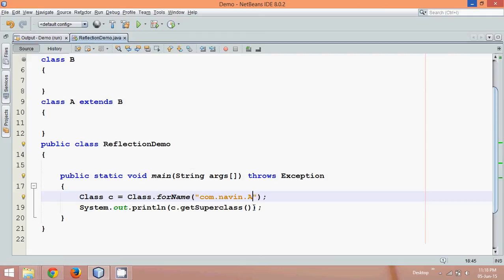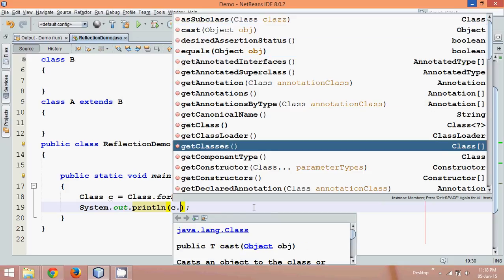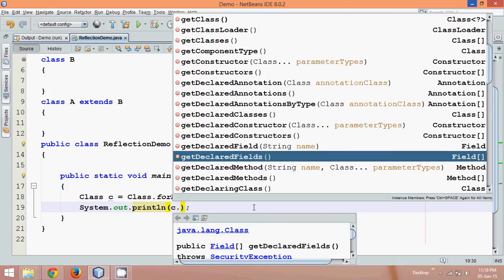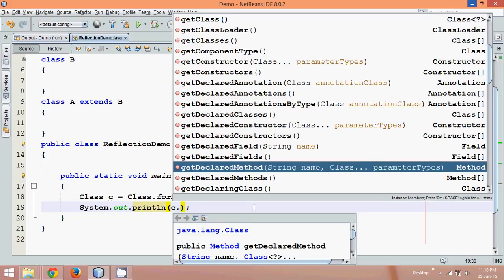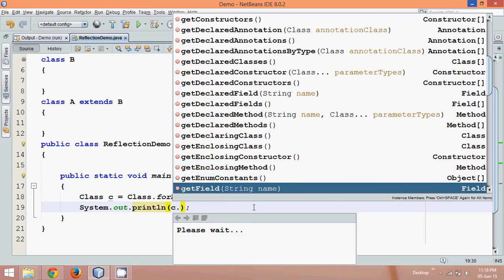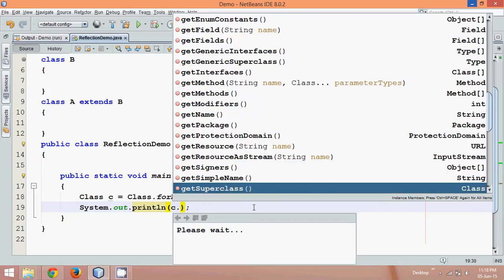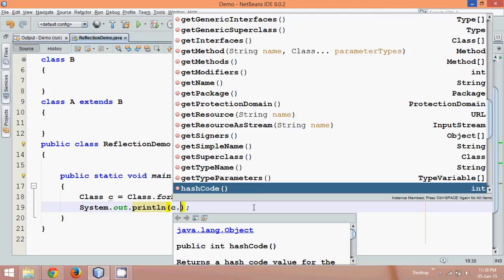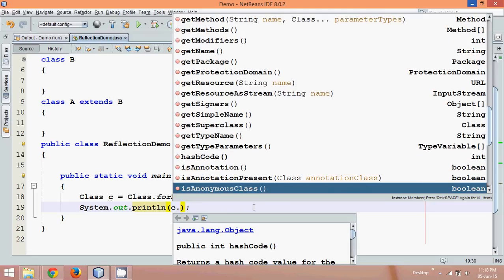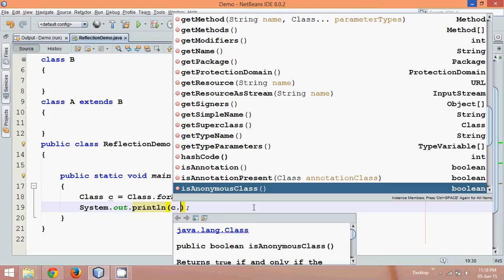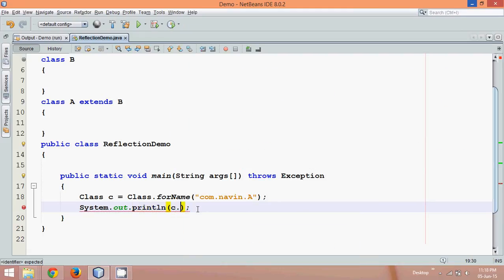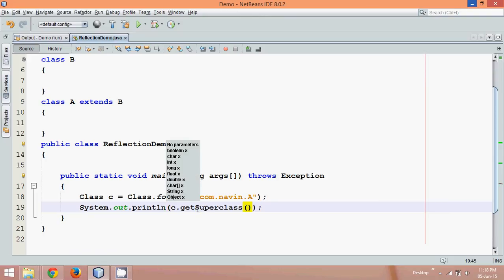Those are two important methods of the Class class. We have more methods like getDeclaredField, which gives you all the field names; getDeclaredMethods, which gives you all the method names. You also get all the interfaces and modifiers. There are lots of things available when you talk about the Class class — basically you can use it for debugging or to know more about your class. I hope this video has helped you. Thanks for watching and do subscribe for other videos.